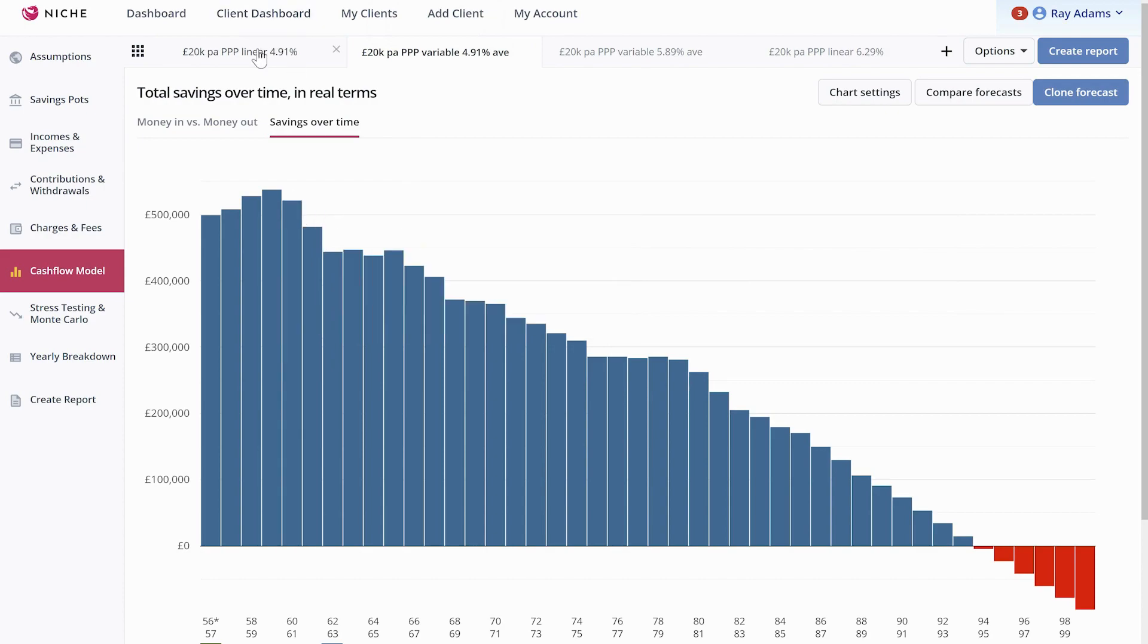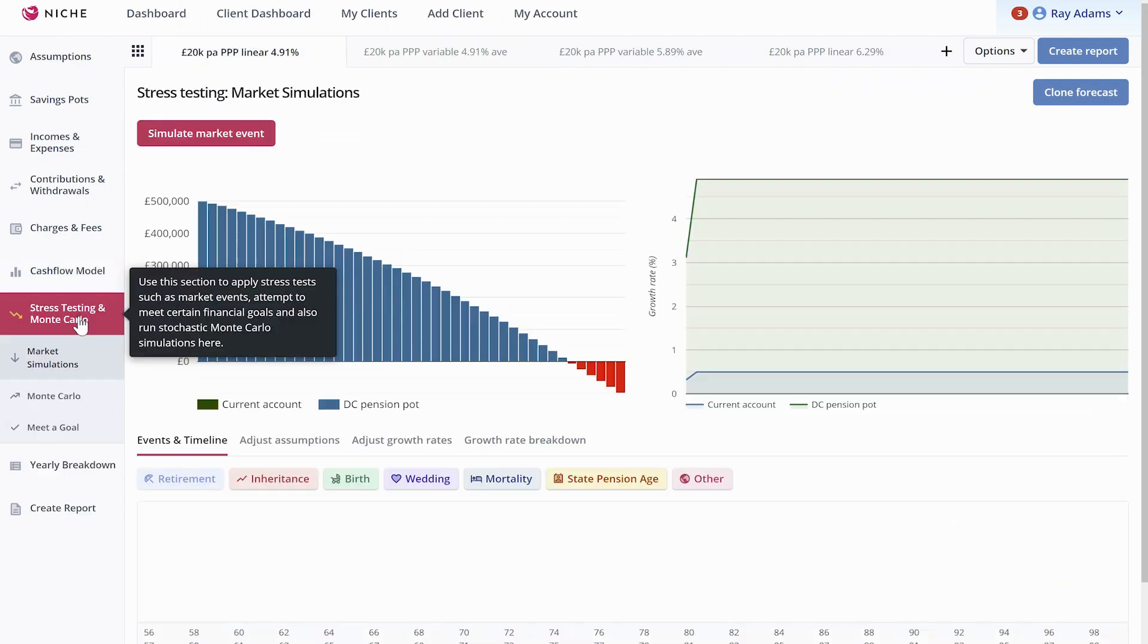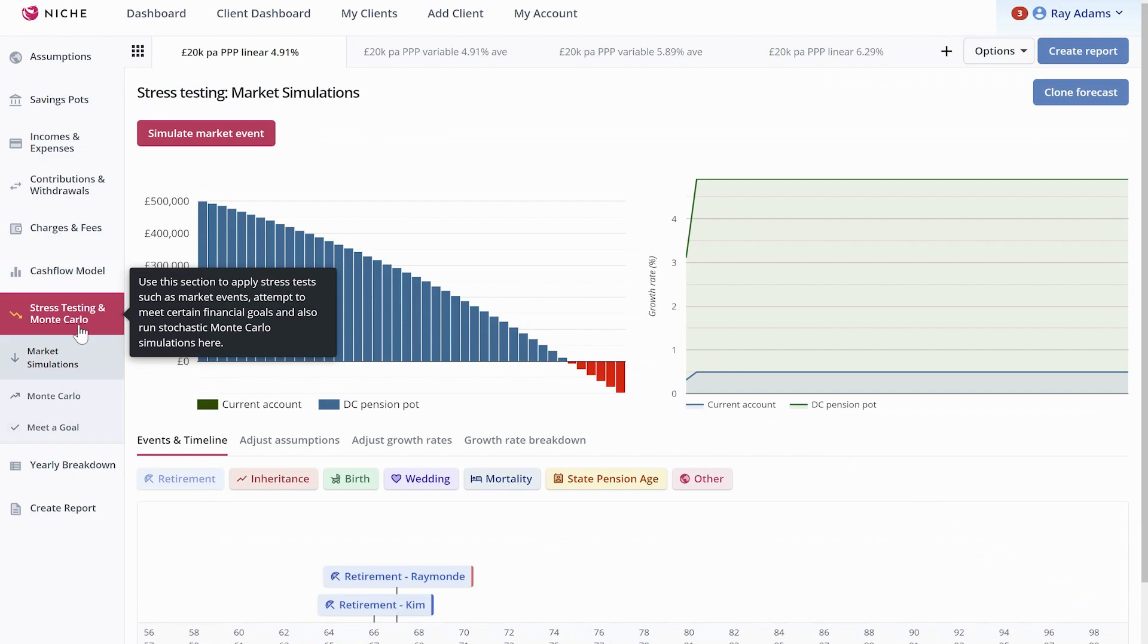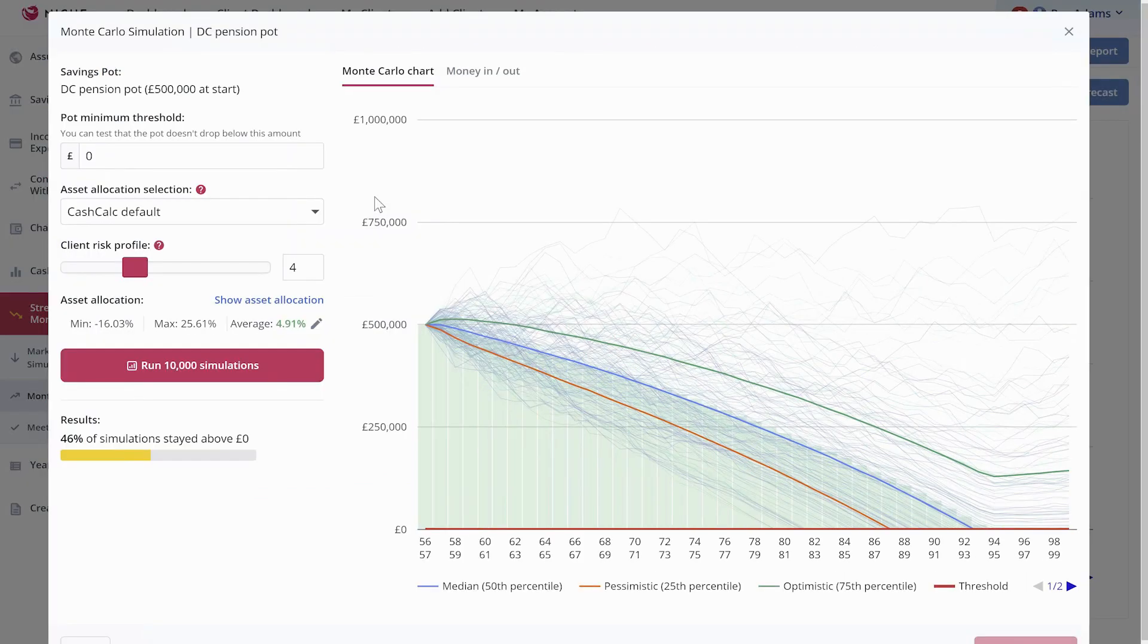What I really like now, first of all, let's look at the linear returns. Let's go to the stress testing where you can test market simulations. But in this case, we're going to do the Monte Carlo. Let's press the simulation.